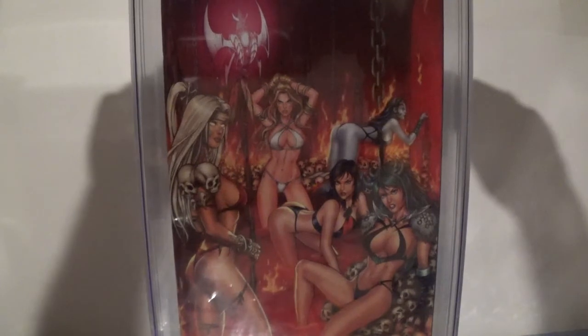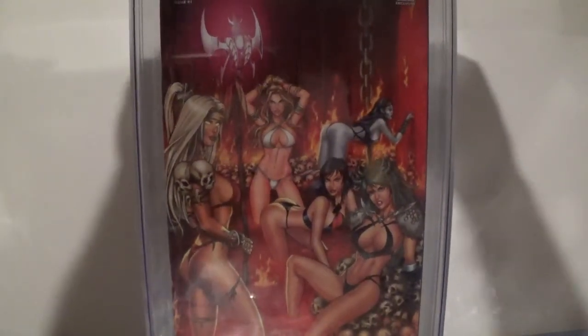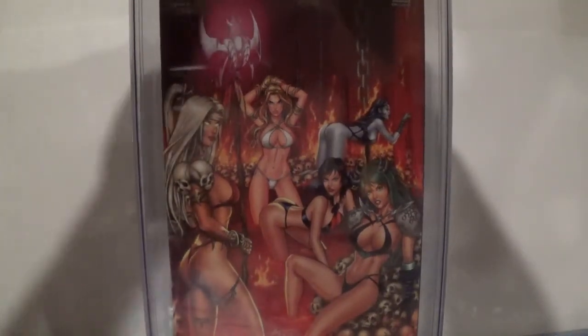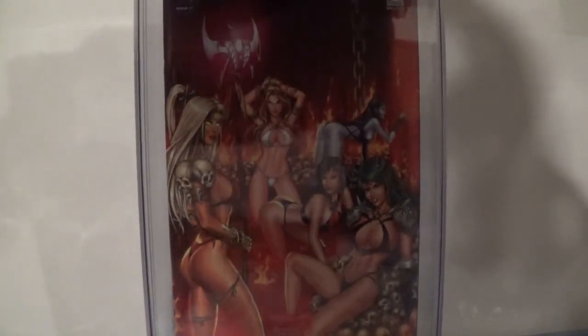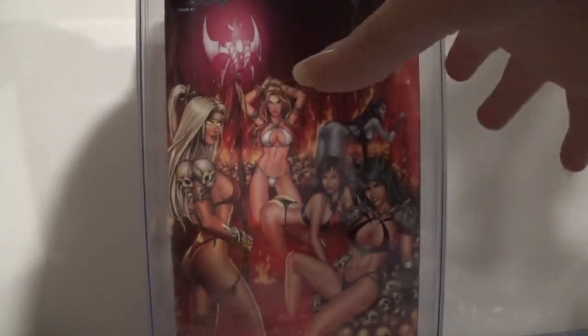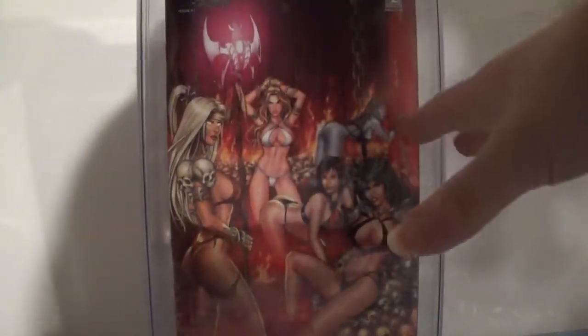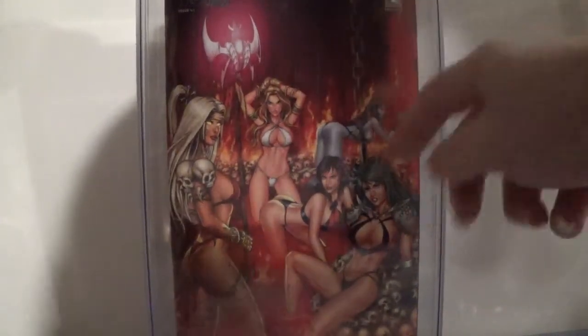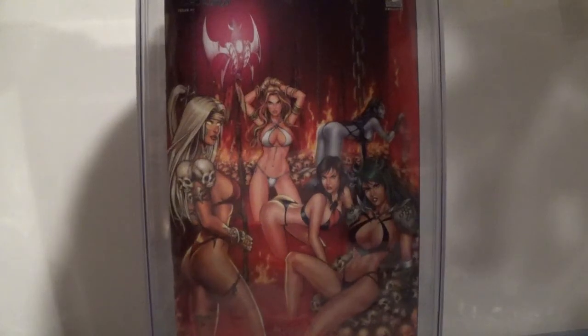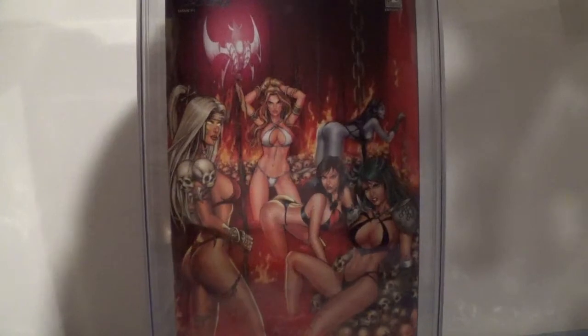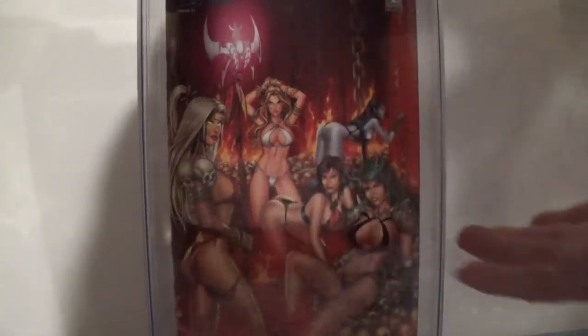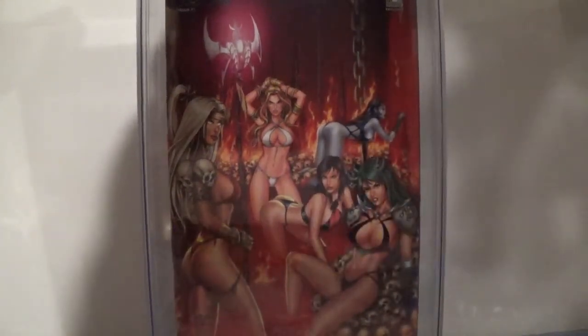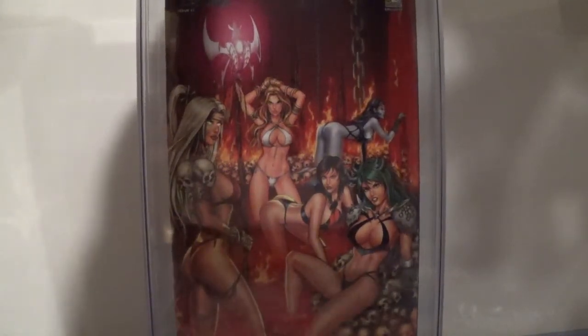You have almost what looks to be like a hellscape scene here. You got the blood running down the waterfalls, the chains to restrain and potentially torture individuals, the mountain of skulls, the pool of blood at the bottom there, and fire everywhere. It is a beautiful work of art.